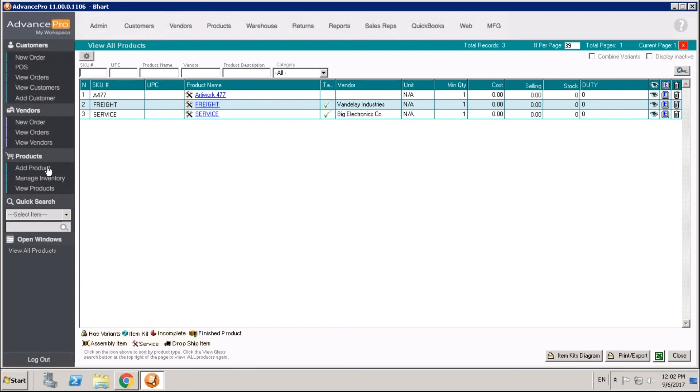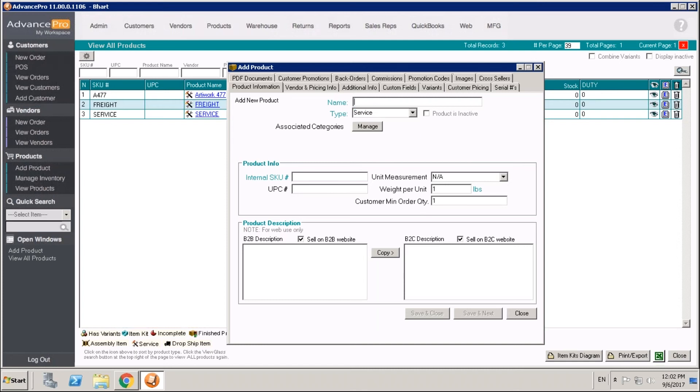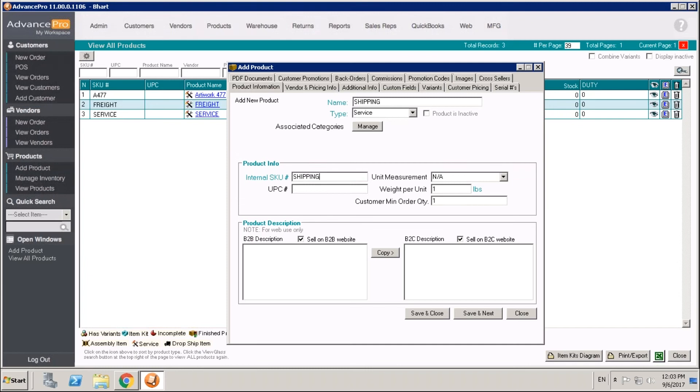To create a service item in Advance Pro, go ahead to add a new product. Under the product type option, you are going to choose service. Give this a name and a SKU just like any other product. We're going to call this service shipping and give it a SKU. In this case, we'll just call that SKU shipping.